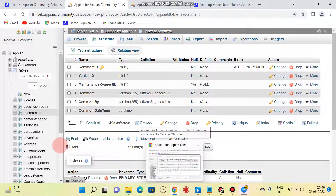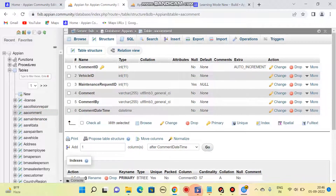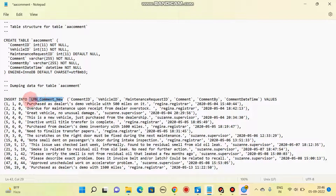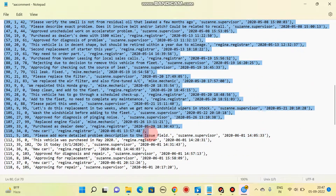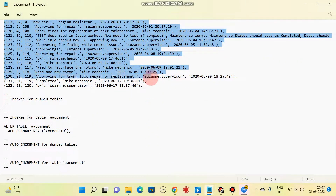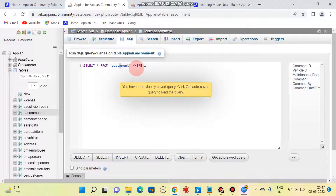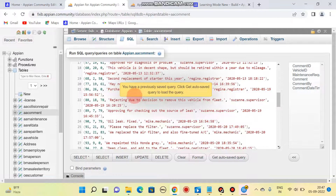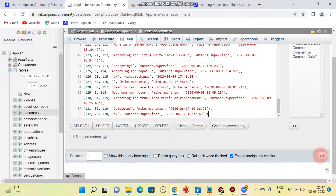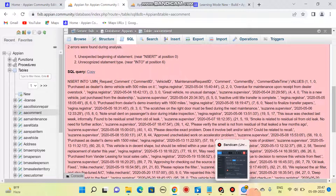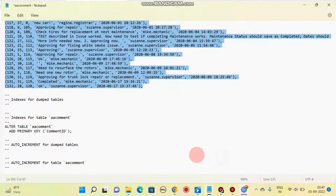If you want to add the data that the comment table has, you have the option to do that. Just replace the table name with our current table name, then select the whole code — all the way to the end. Come to the SQL editor, select and delete the existing content, then paste the whole code and click on Go.